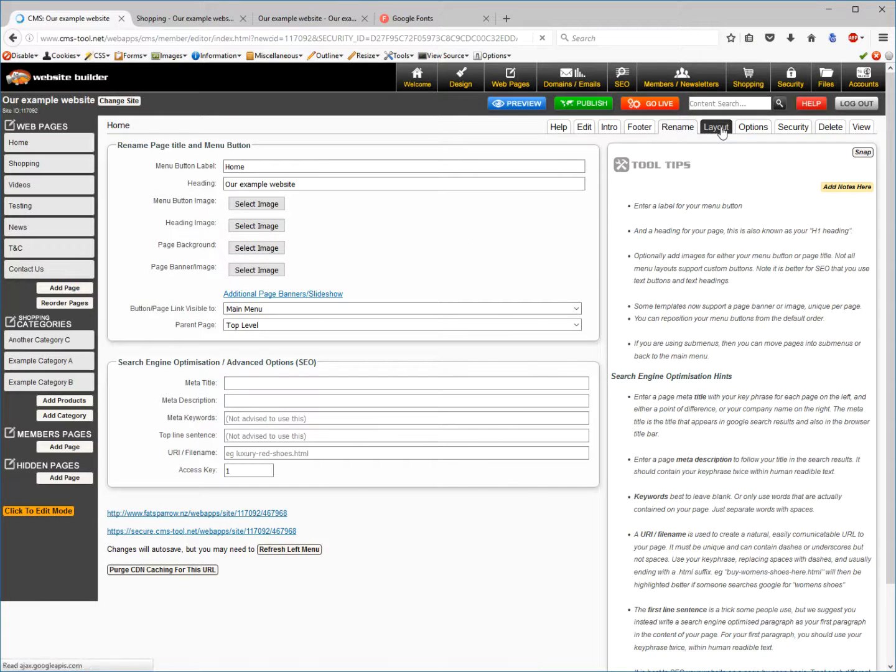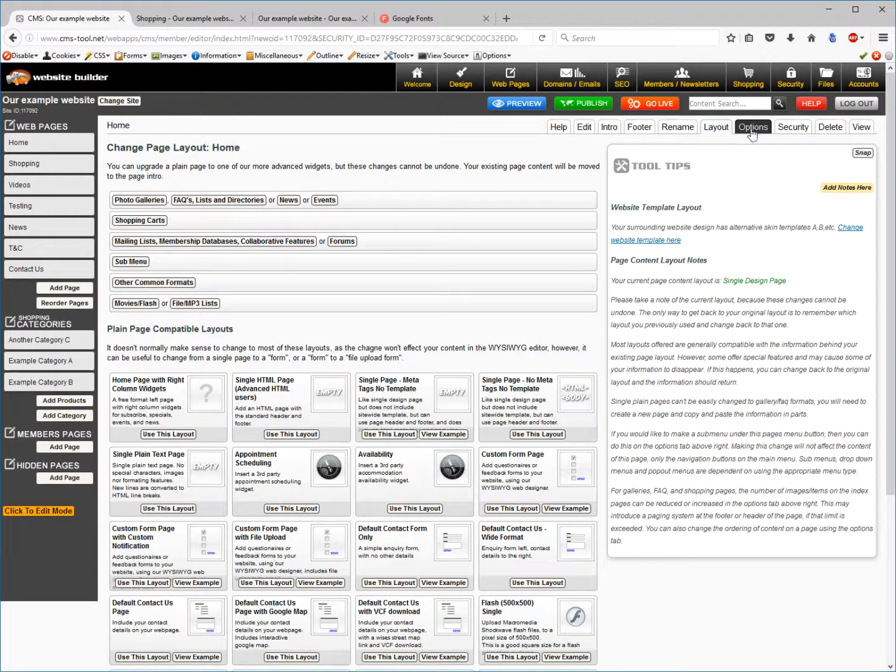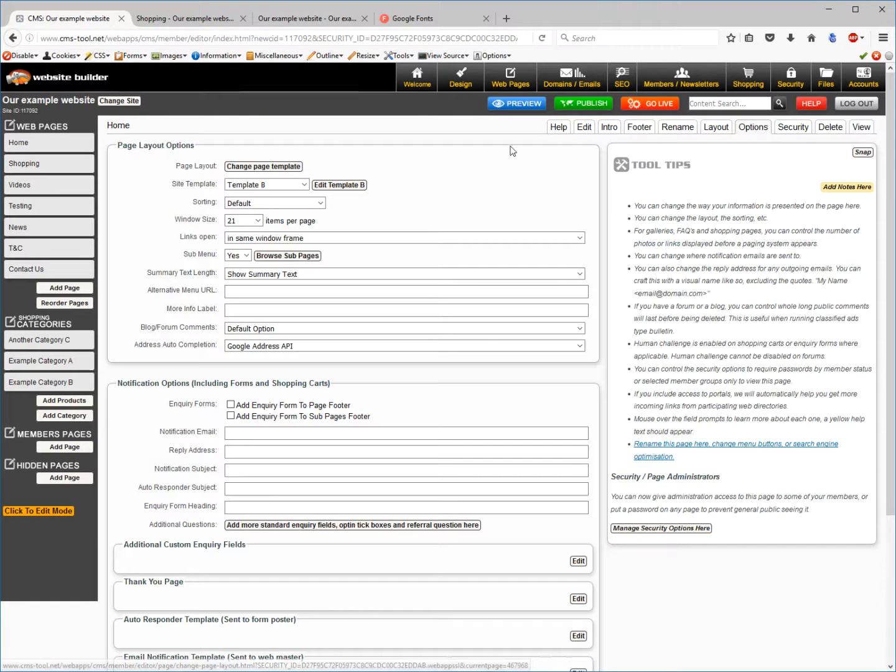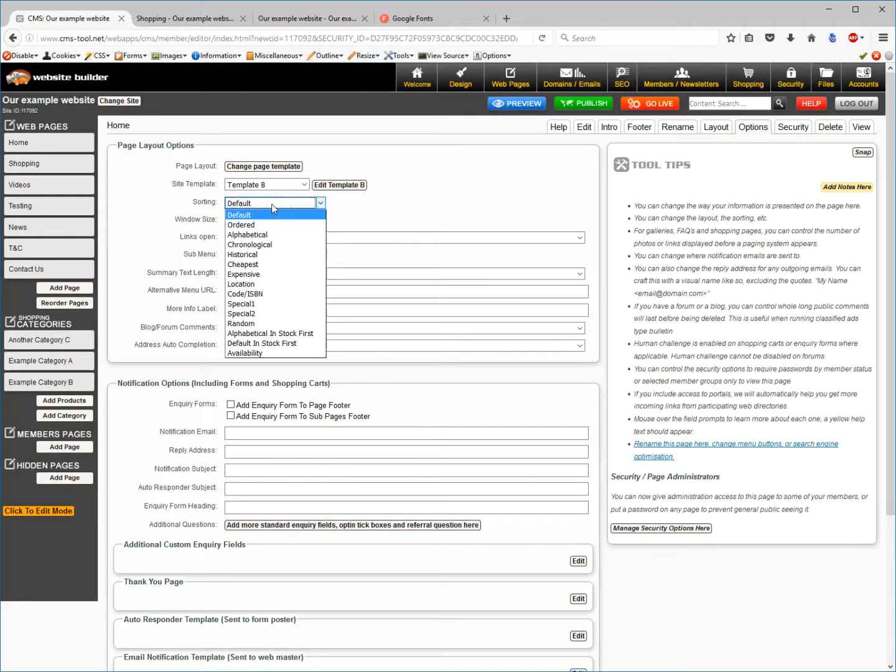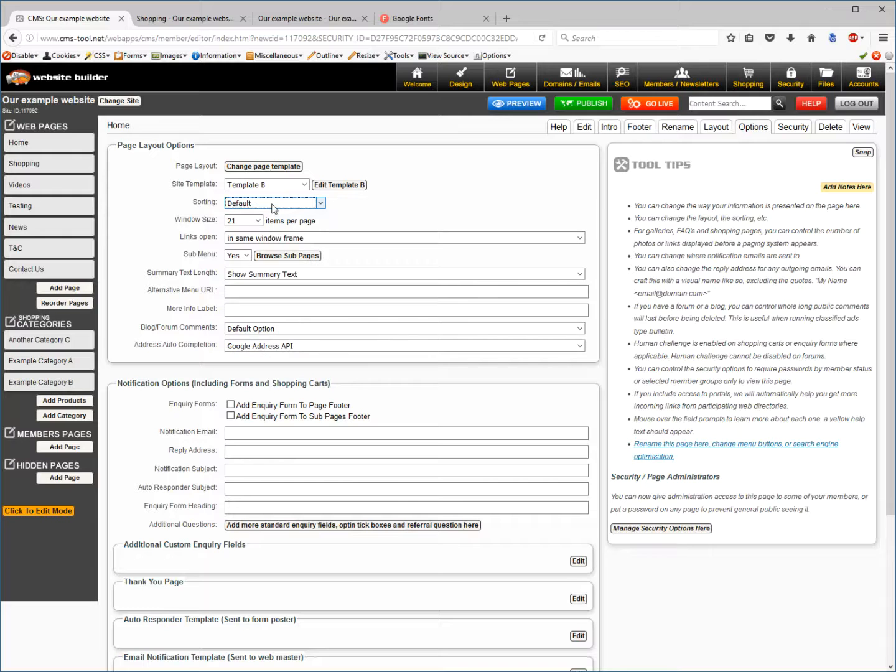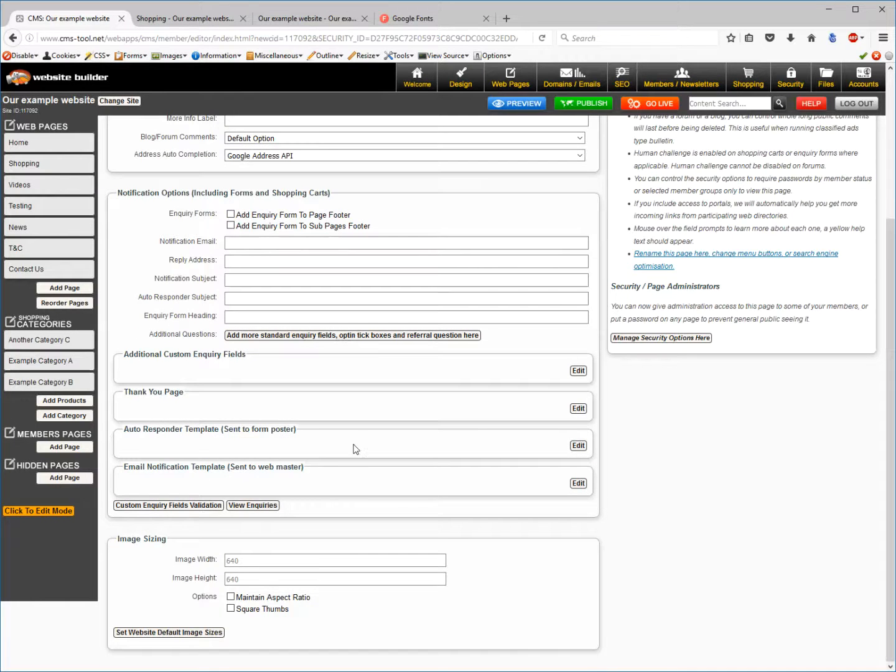The layout tab will allow you to change the type of page that you have. Options allow you to change certain things such as ordering, the type of ordering that it has if you have a shopping page or a gallery page, the type of template it uses, whether you want an inquiry form - there's a whole lot of things in here.